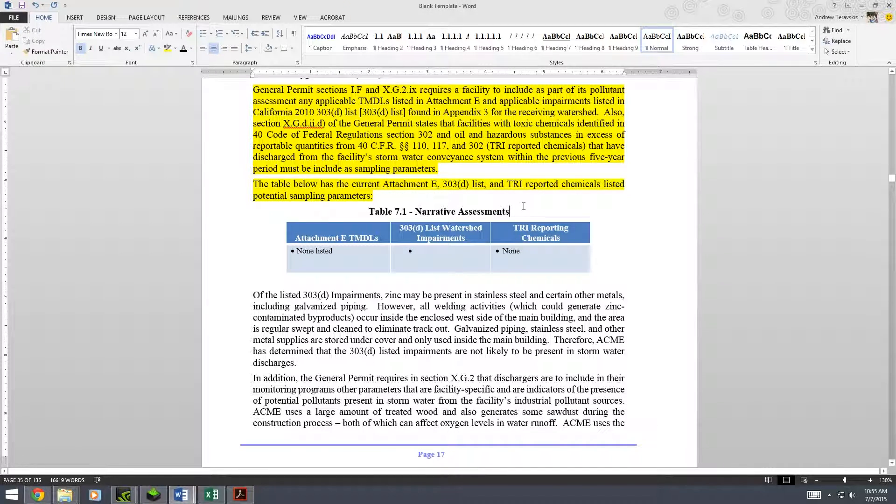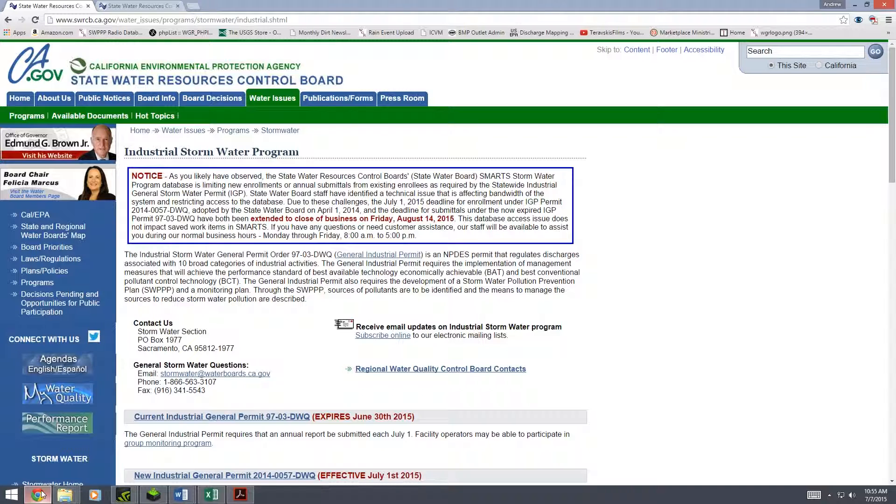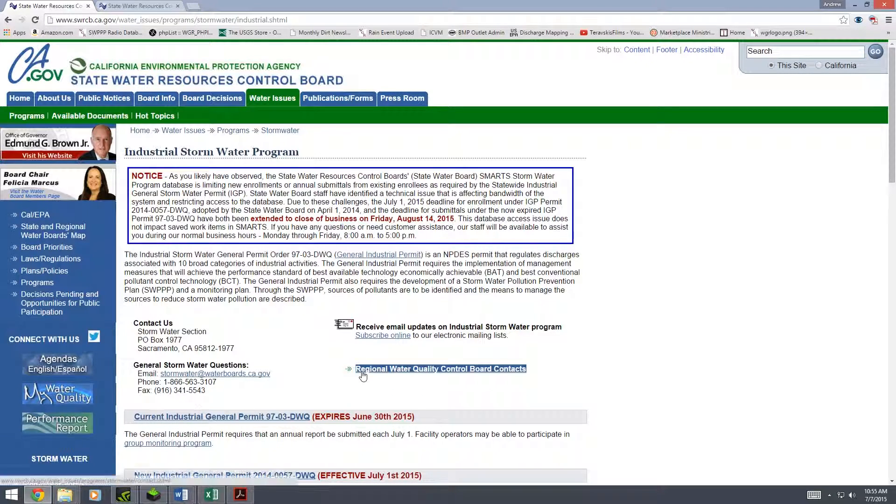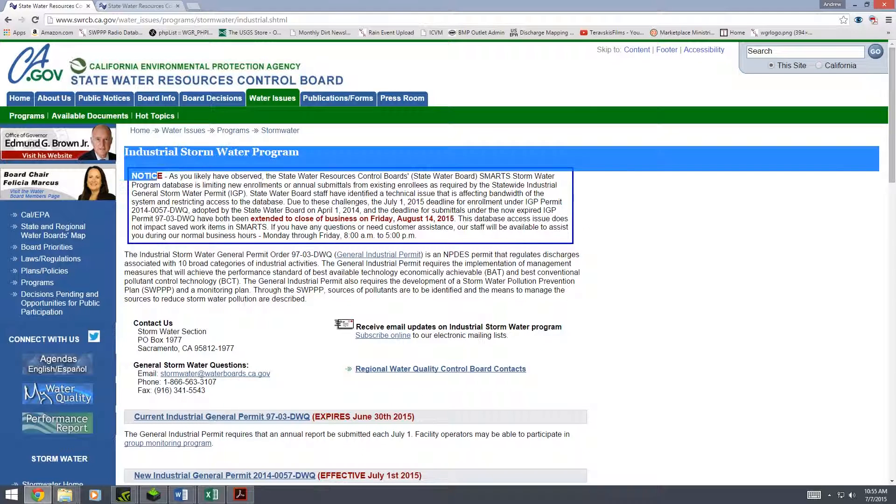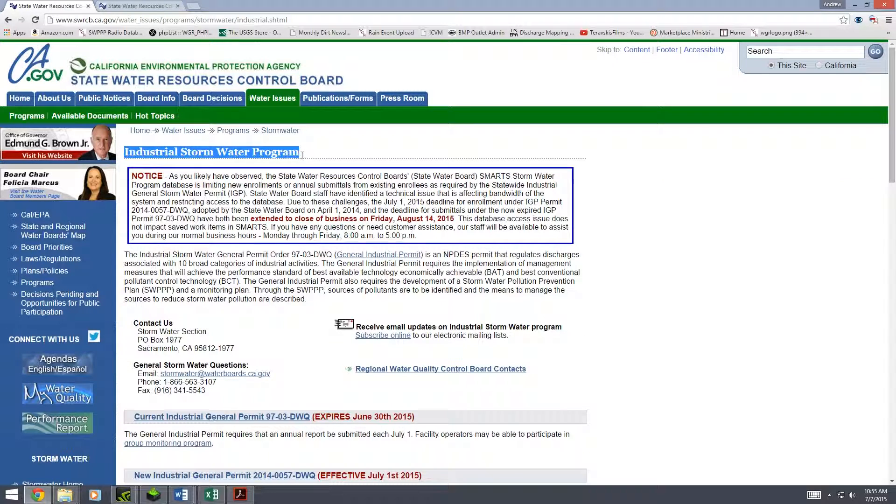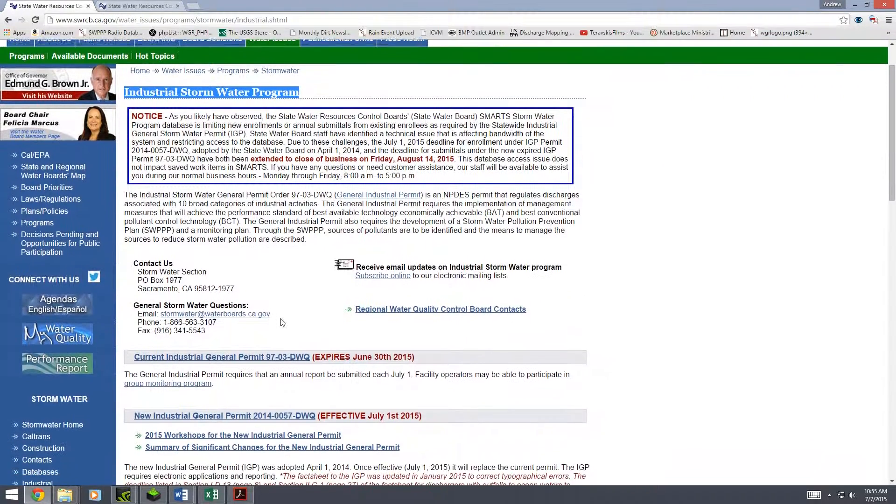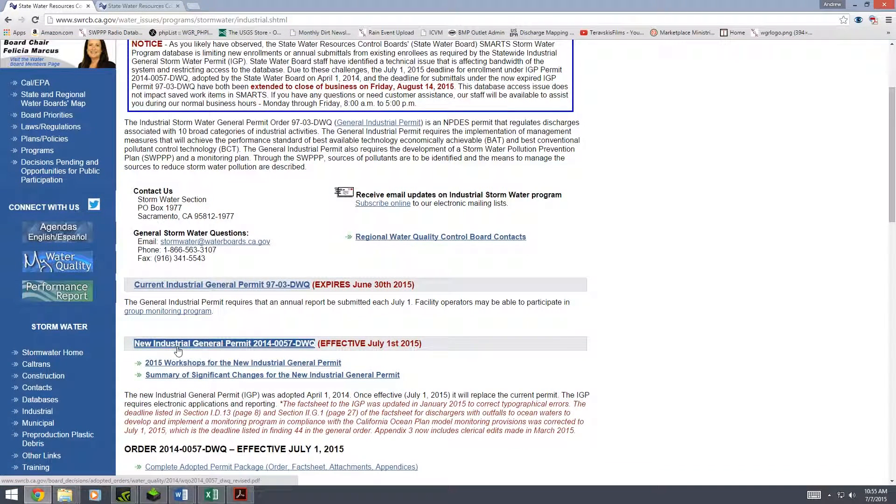So the 303d list - what is it, where can we find it? All that stuff. We're going to need to go to the State Water Resources Control Board website. From there you're going to want to go to the industrial stormwater program section.